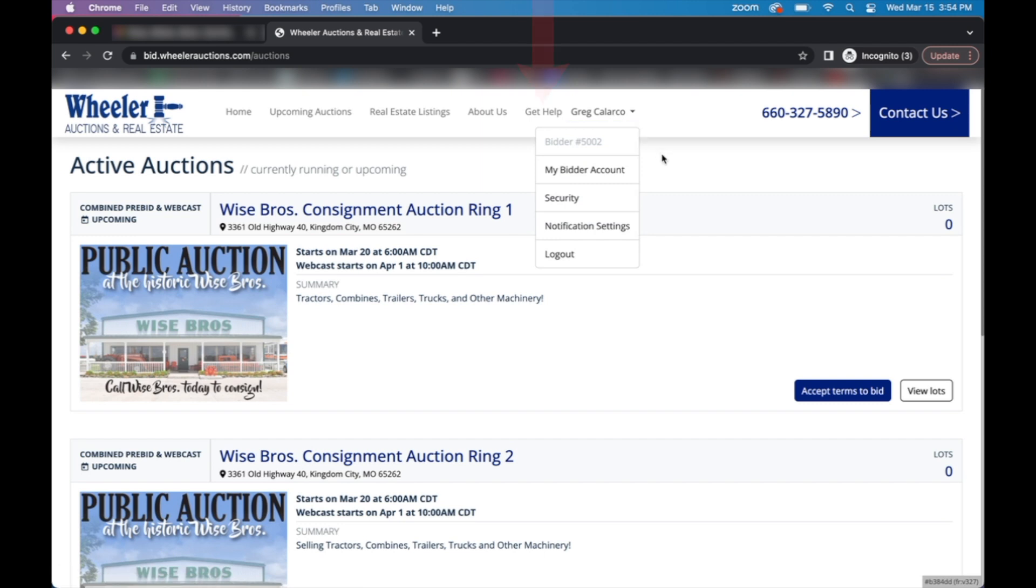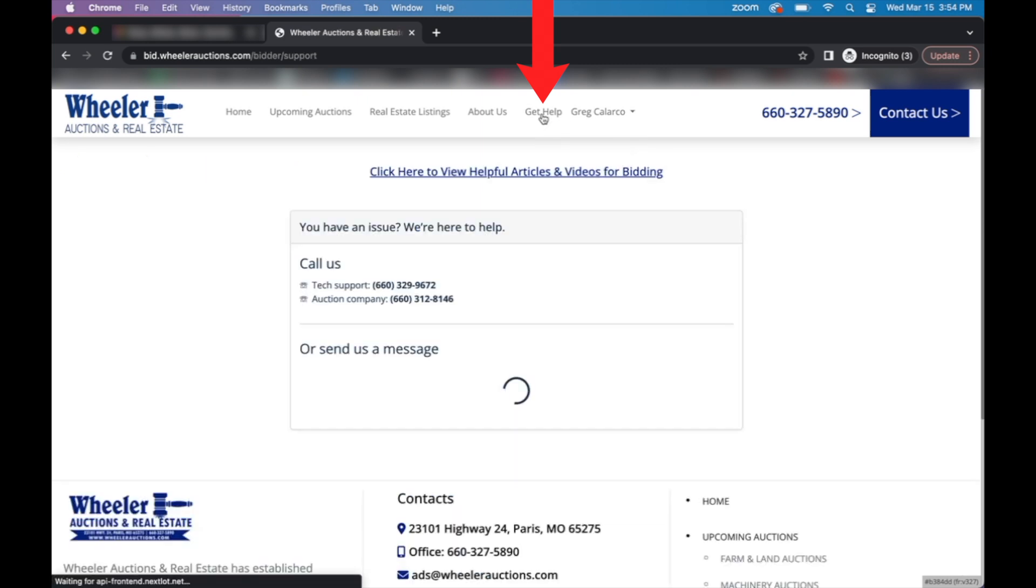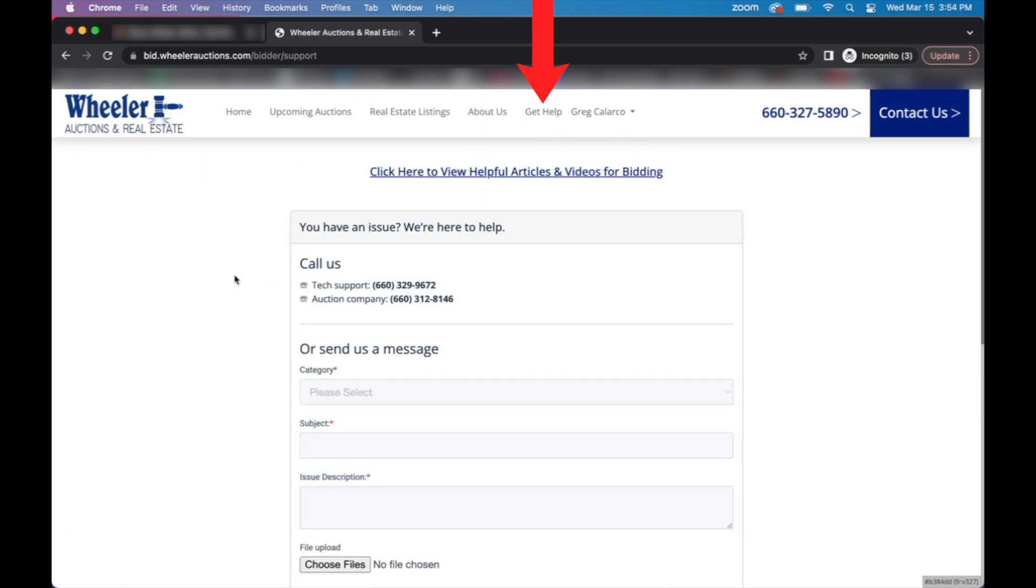If you run into any issues while registering your account or need any sort of online bidding or technical assistance, feel free to click on the get help tab where you can either submit a tech support ticket, watch other helpful tutorial videos, or call our technical support phone number at 660-329-9672.